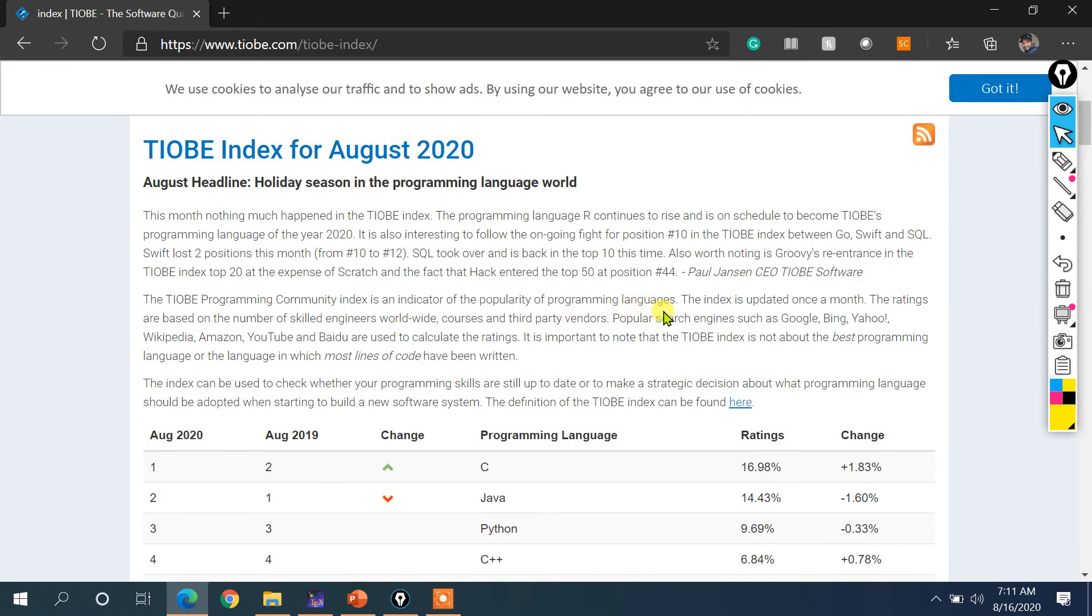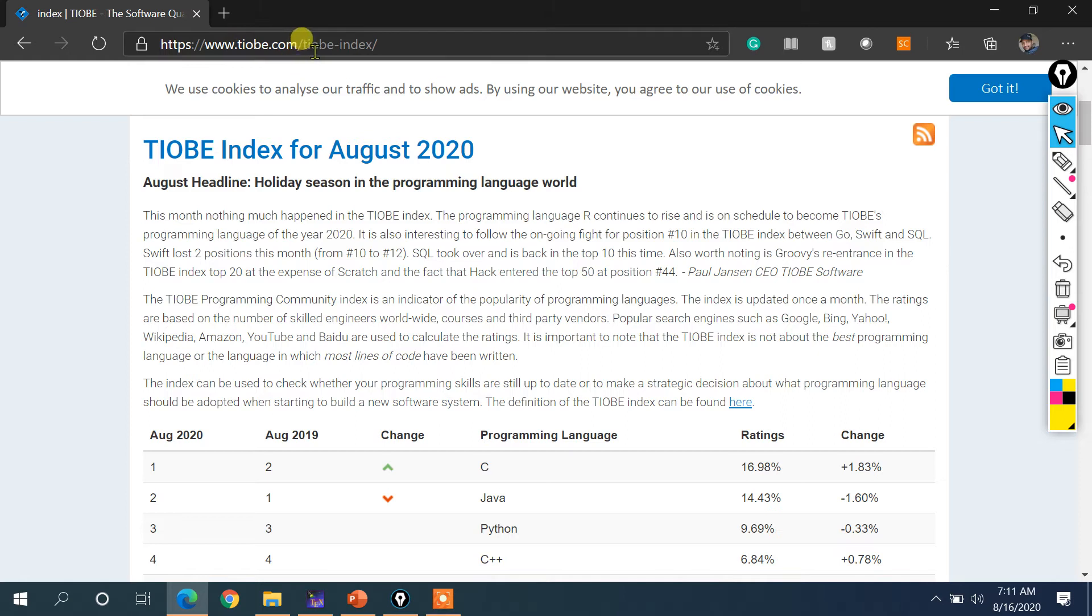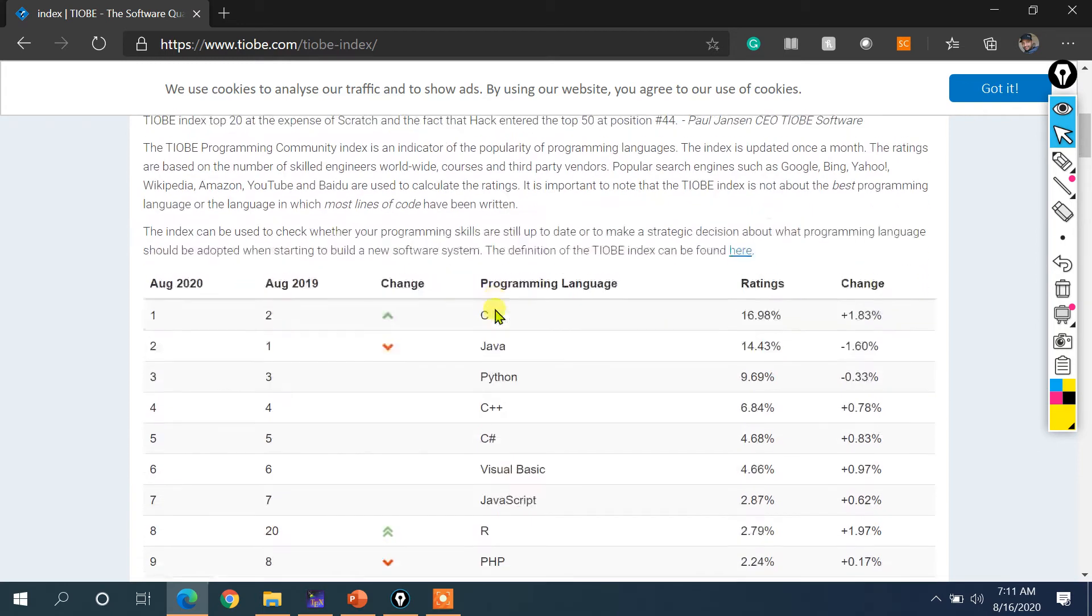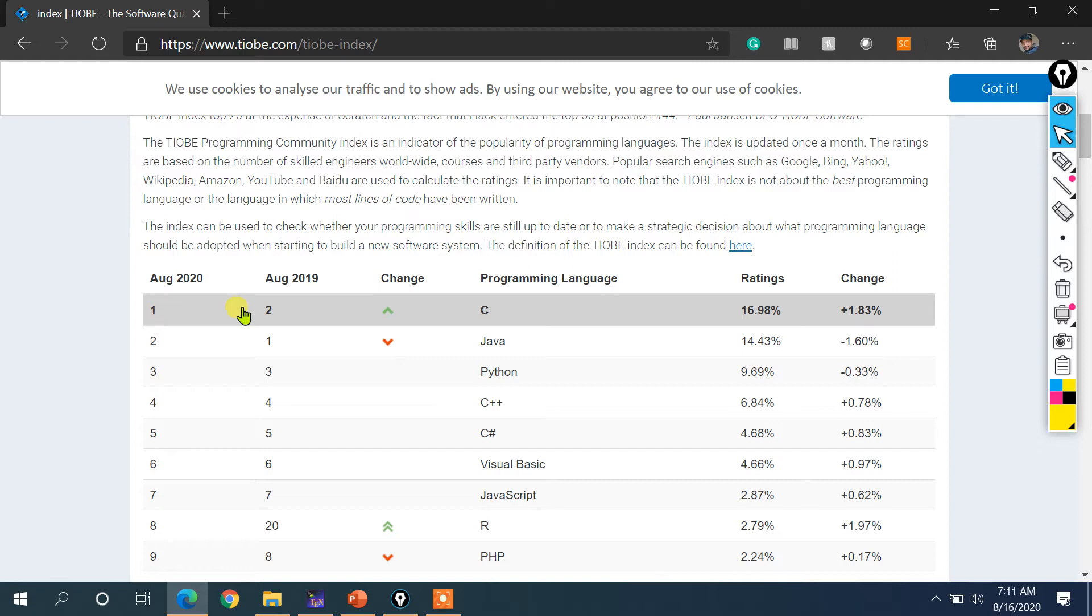You can see I am showing you the TIOBE index for August 2020. You can find the entire page on this particular link www.tiobe.com/tiobe-index. And from this list, you can easily understand that in August 2020, the number one language which is used by many people around the world is C Programming Language.